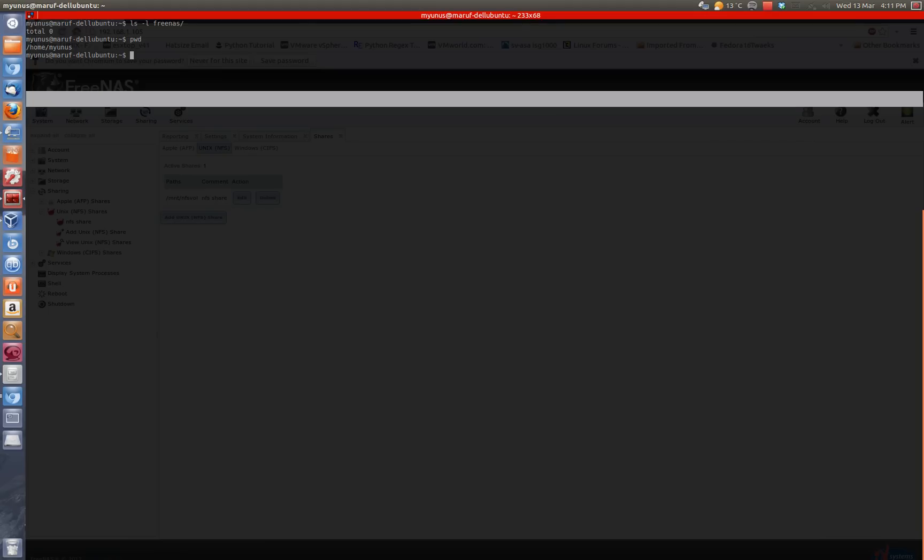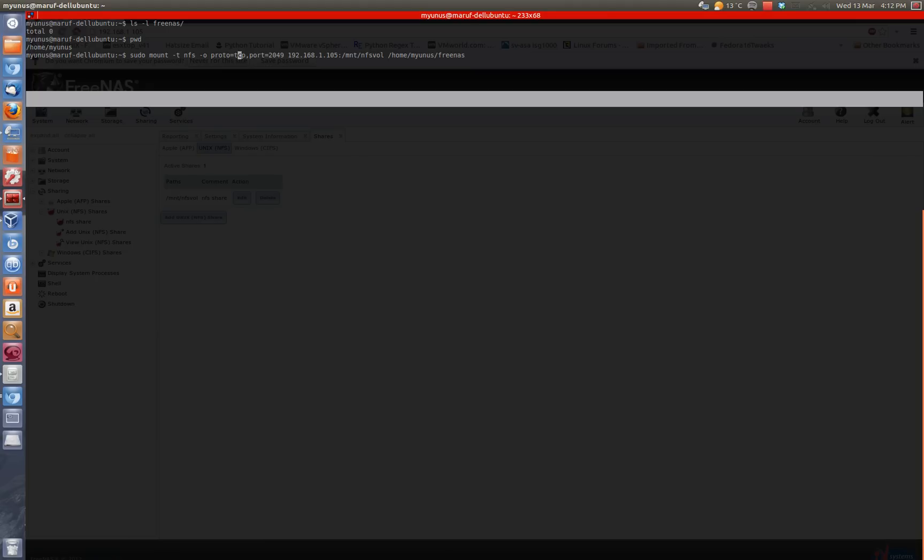To mount it, you can use a command like this. I have it already in my history here with sudo, and then mount -t NFS, protocol TCP. You can also use UDP, but I prefer TCP in this case. And there's the NFS port, and then the IP address of the NFS VM that I created in the other video. So it's still the same IP address and the path where the mount is exported.